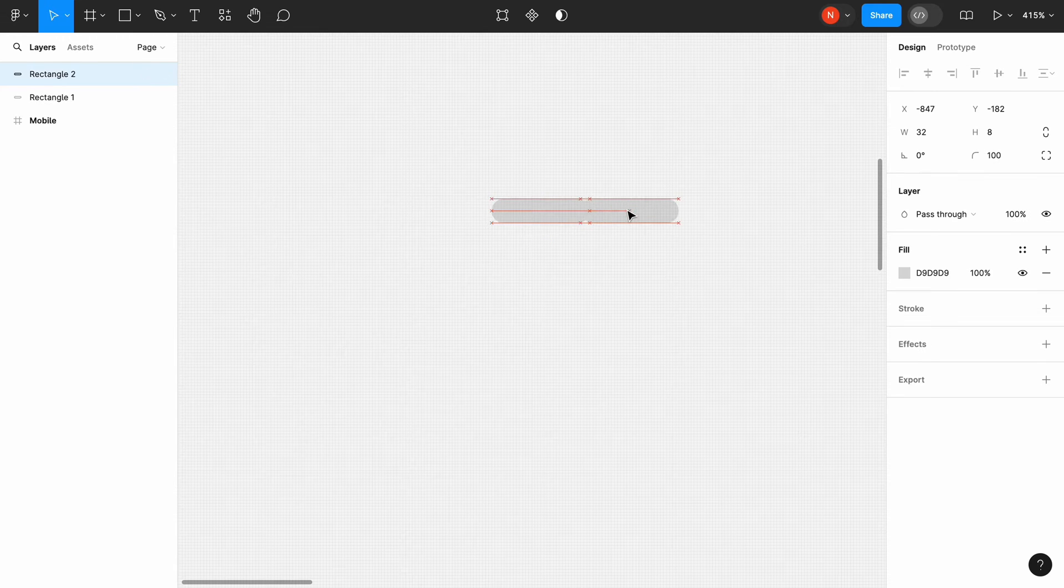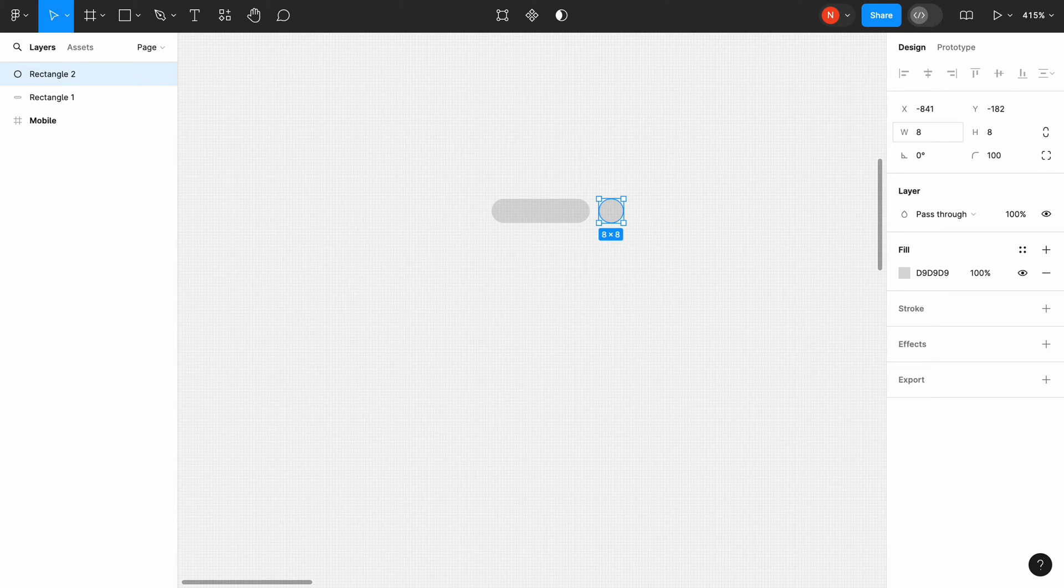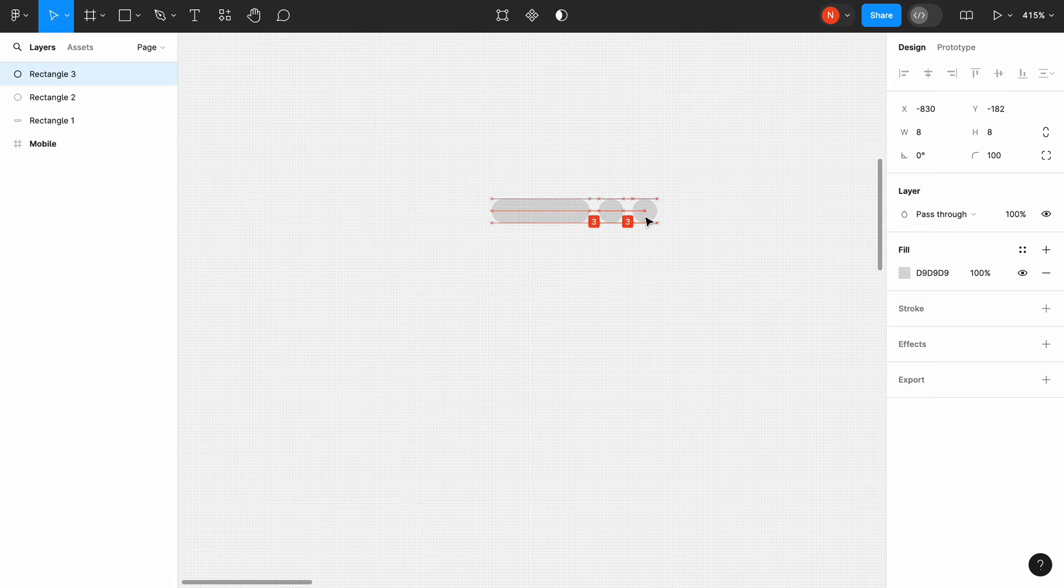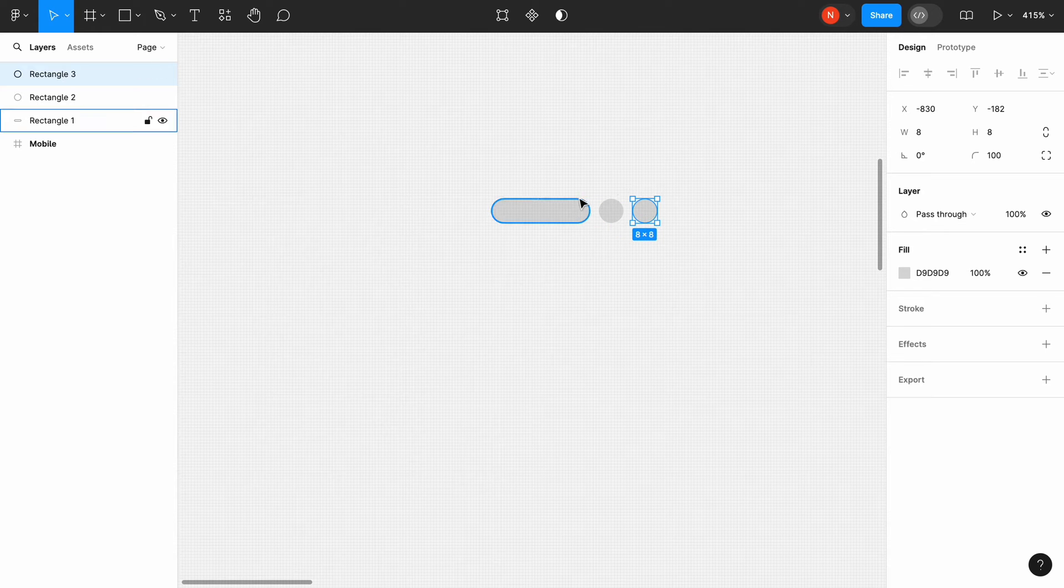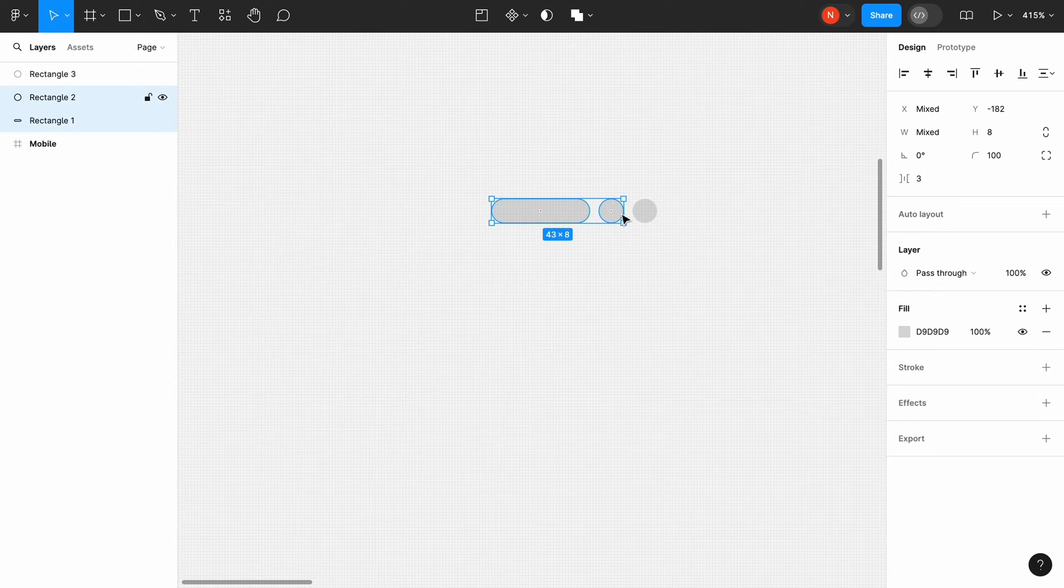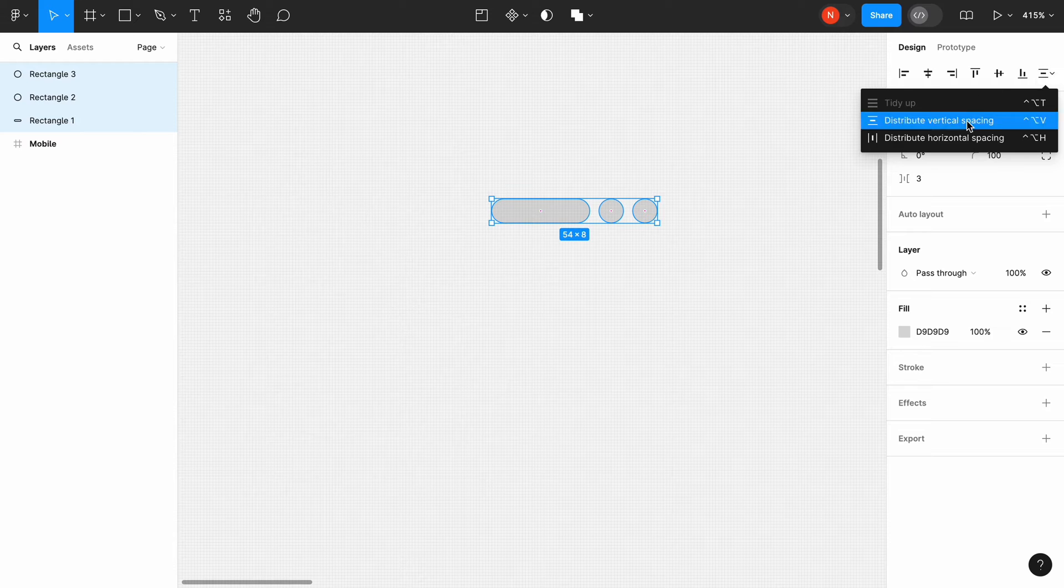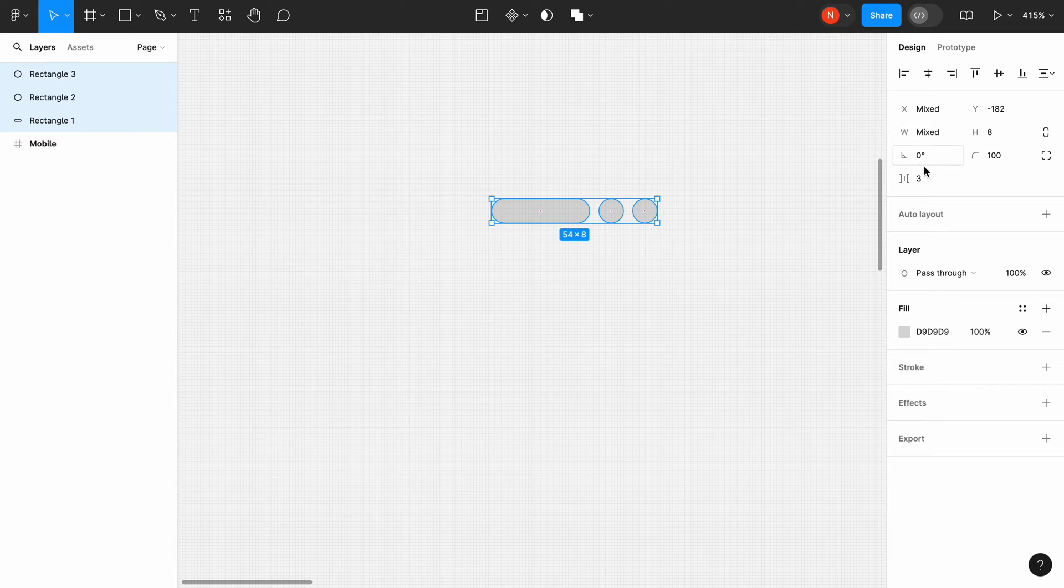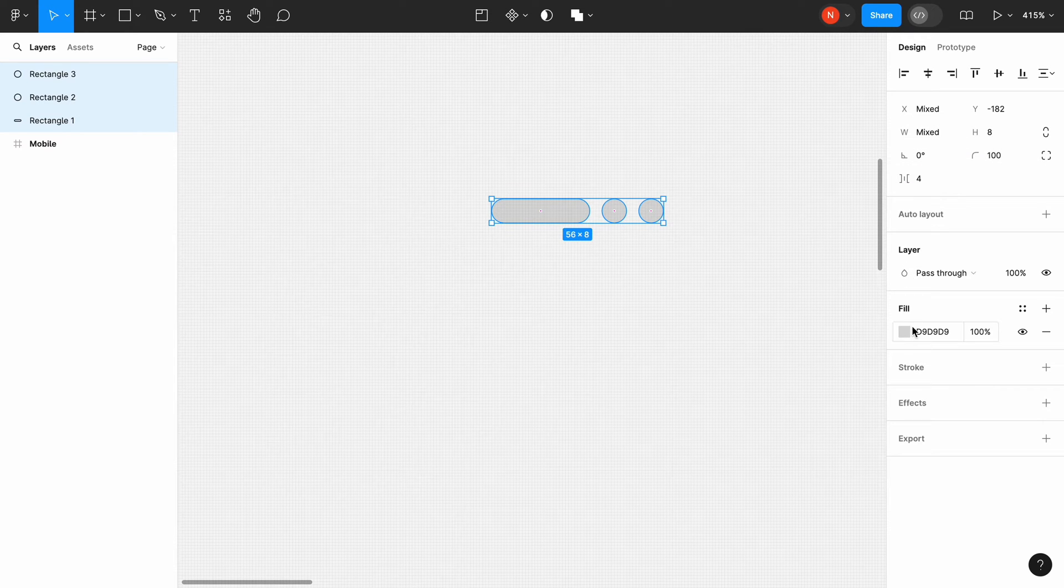Create a copy of this object and change its size to 8 by 8 to create a perfect circle. Create a copy of this circle. Select all three objects and choose Distribute Horizontal Spacing. Change the in-between spacing to 4 pixels.